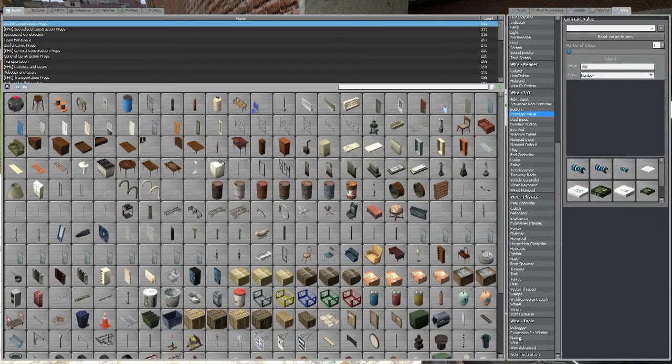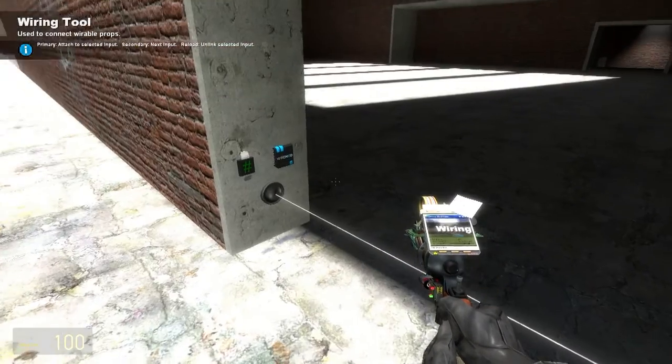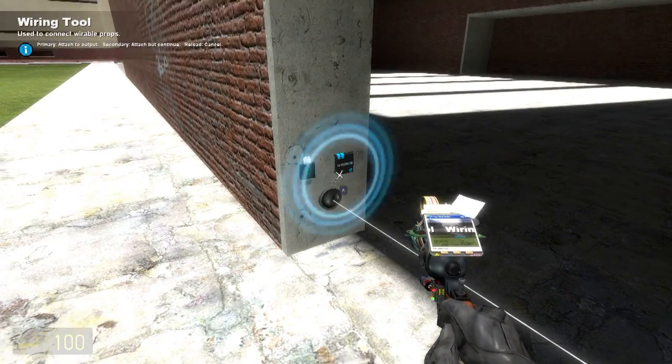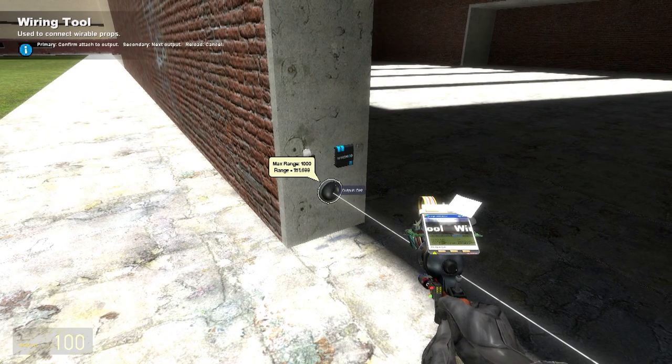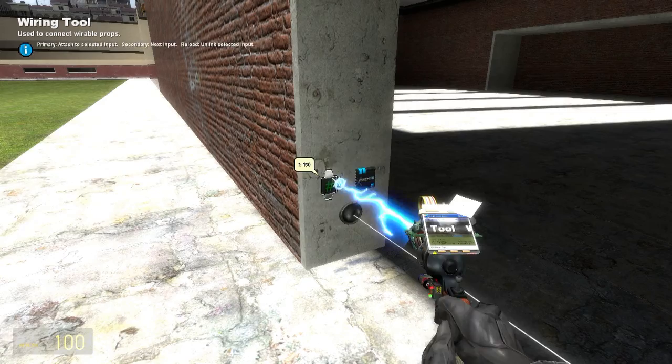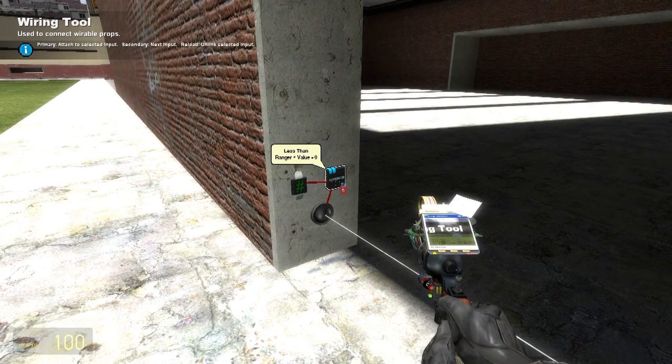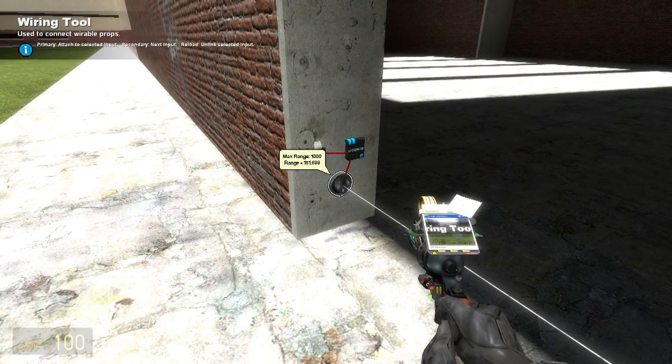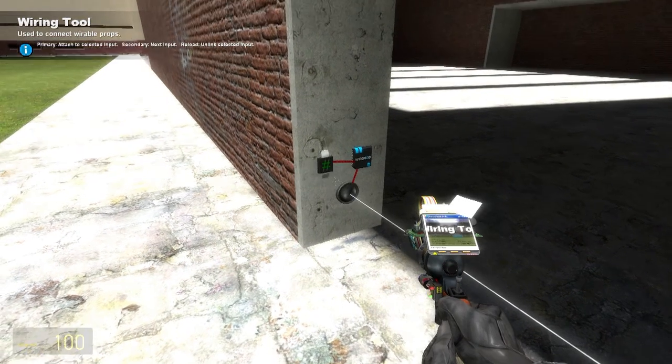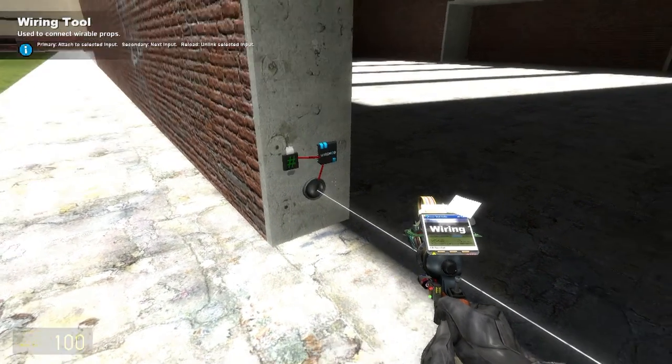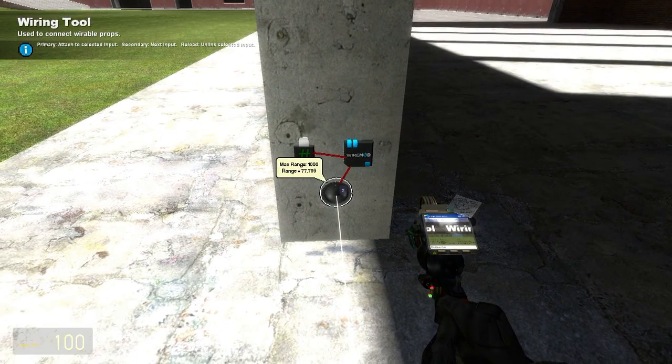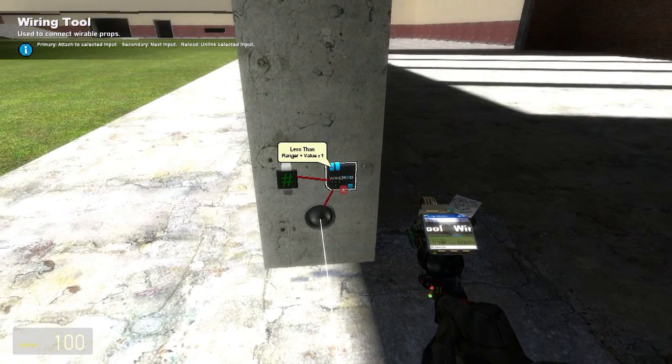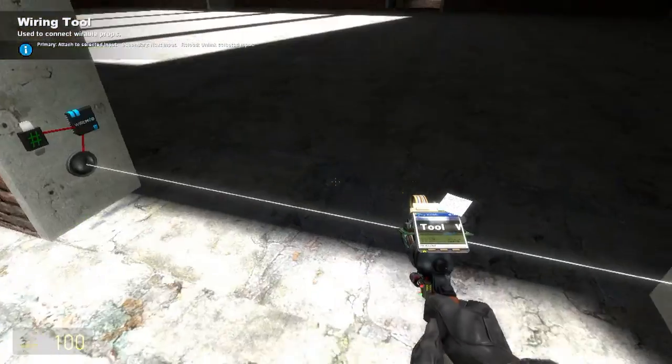And we're just going to go to wire and wire from the less than A to the distance, output distance and B to the constant value. So we have ranger is less than value. Right now it's false because our range is 151, 151 is less than 150. That's a false statement. So if we walk in front of it, we'll see that this turns to a one because the range is 77 is less than 150. That's a true statement.